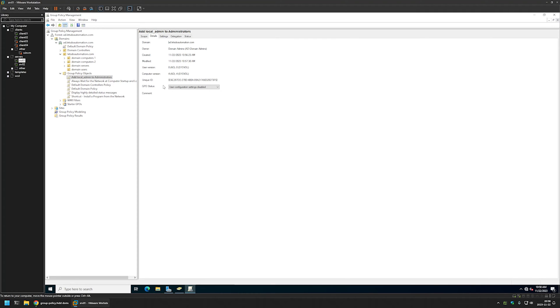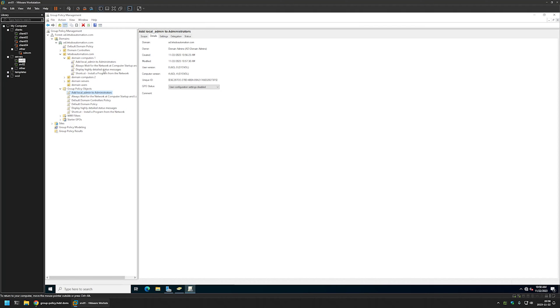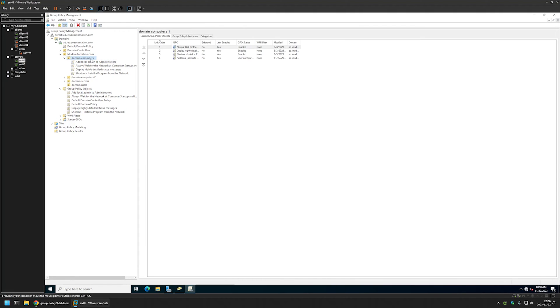Now after creating this group policy we need to assign it to an organizational unit that is holding the computers where we want to make this user a local administrator. In my case the organizational unit will be this one, domain computers one. To assign the policy I will click and hold on the policy and drag and drop it on the organizational unit. As you can see the policy appeared here and also we can see it in the list here.